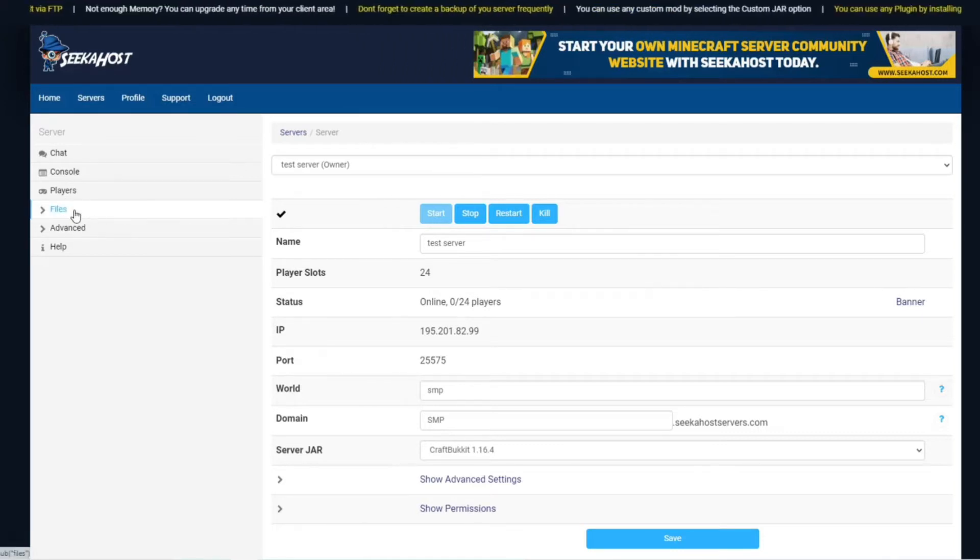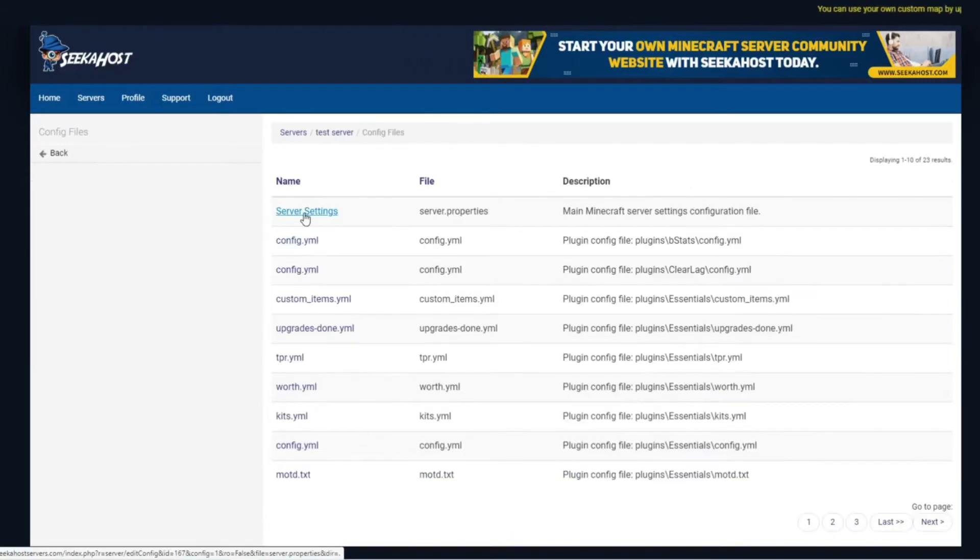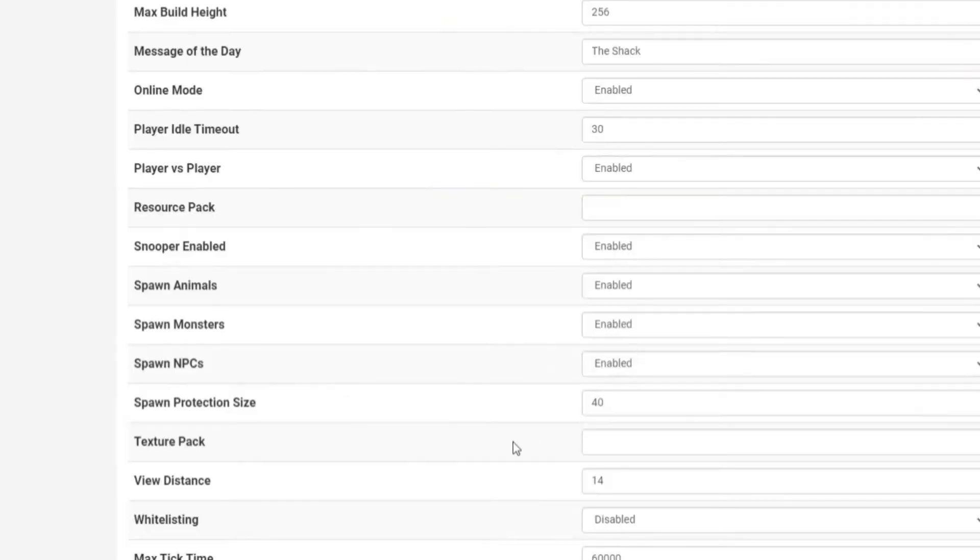For Java we're going to head over into our files and our config files. We're then going to head over to the server settings and head down to spawn protection size.